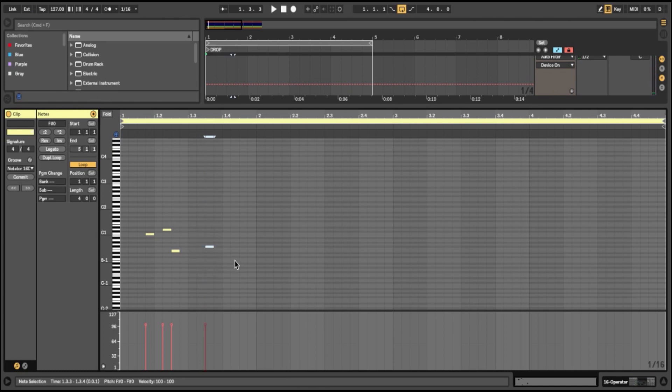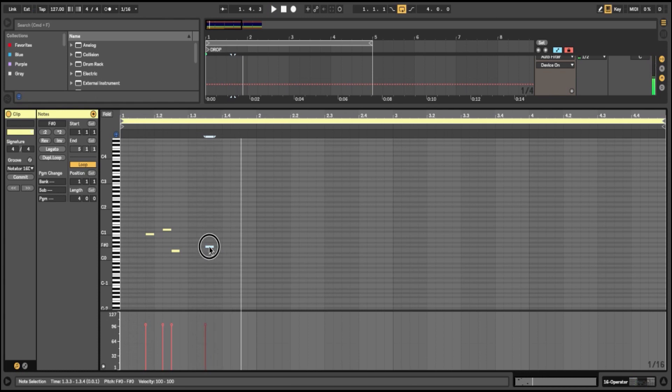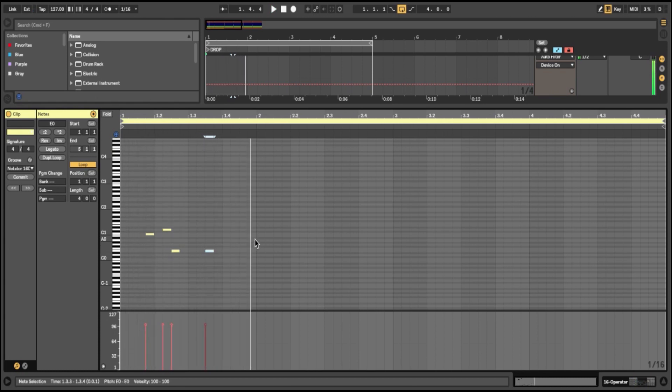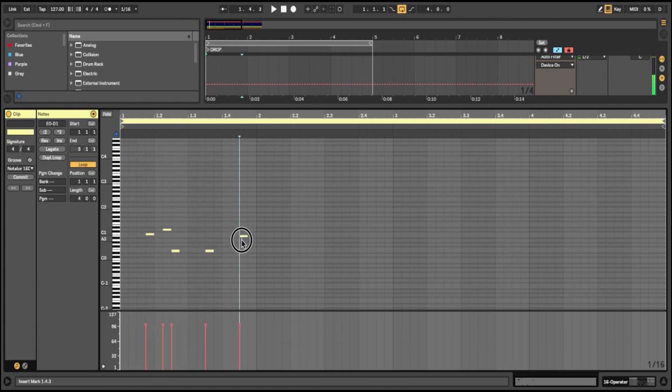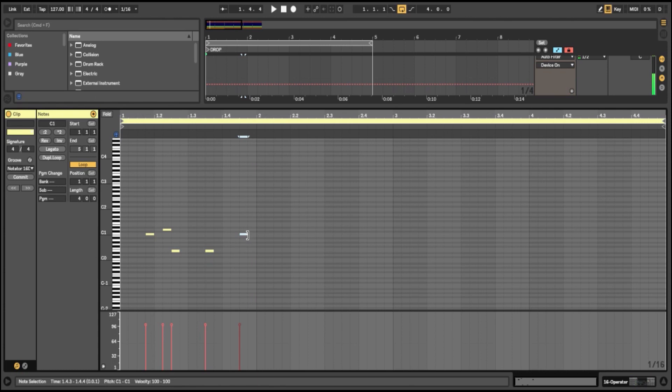As you saw there, it's just trial and error. Just place your bass note on the grid and then move it around until you get something nice. And another way to add groove into this is to have some notes that are sixteenth notes and drag some out so they're eighth notes as well, like this.